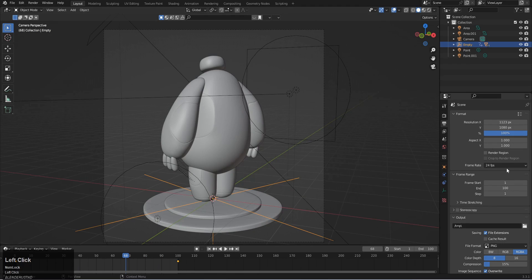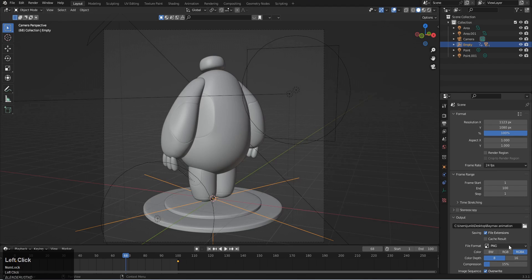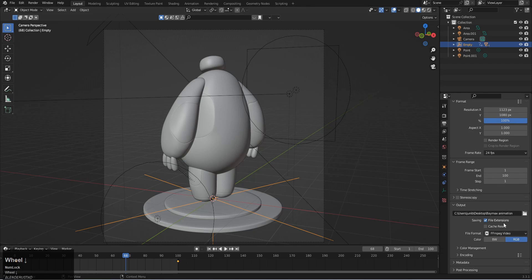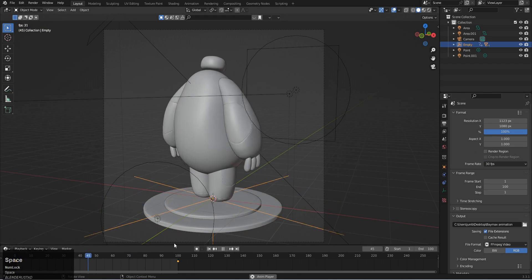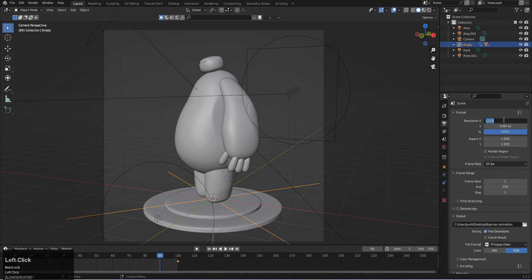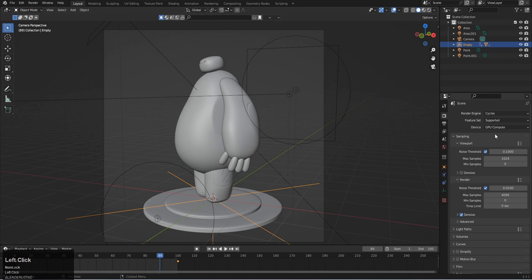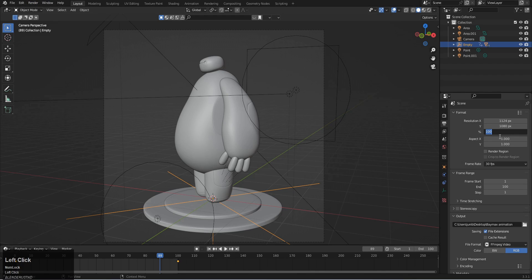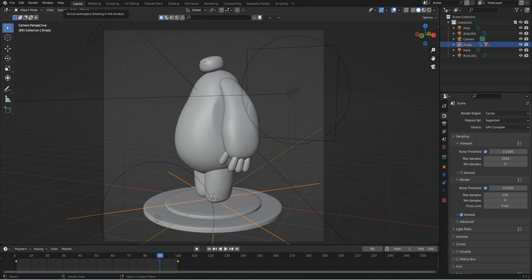For render settings, set the output location — for example, the desktop — and name it 'bamax animation'. Set the file format to FFmpeg video. Set the frame range to 30 for now. For sampling, set it to 4 — important that it's divisible by 2. Before the final render, do a test render: set resolution to 10% and samples to 250, then click Render Animation.